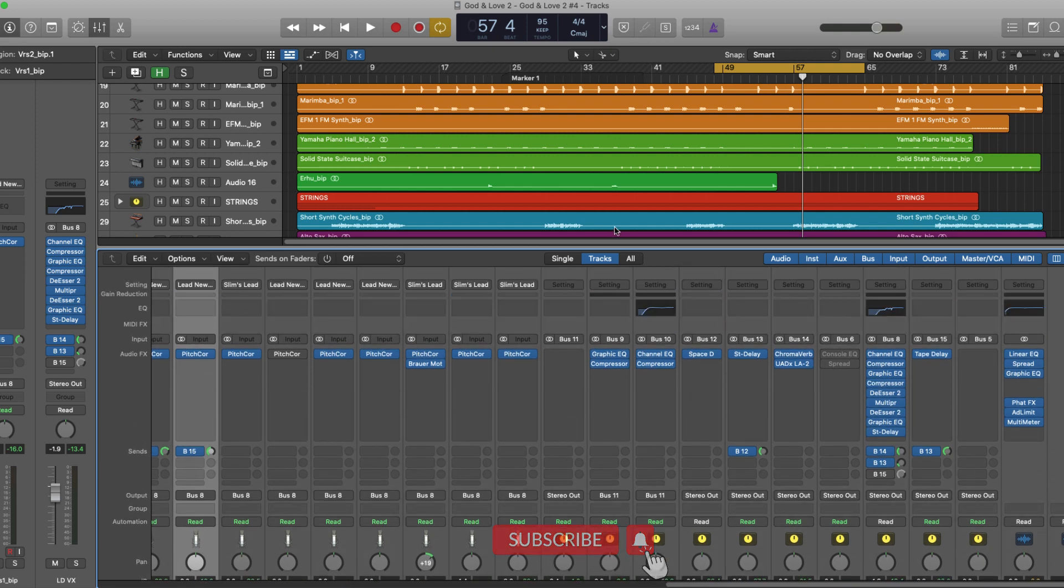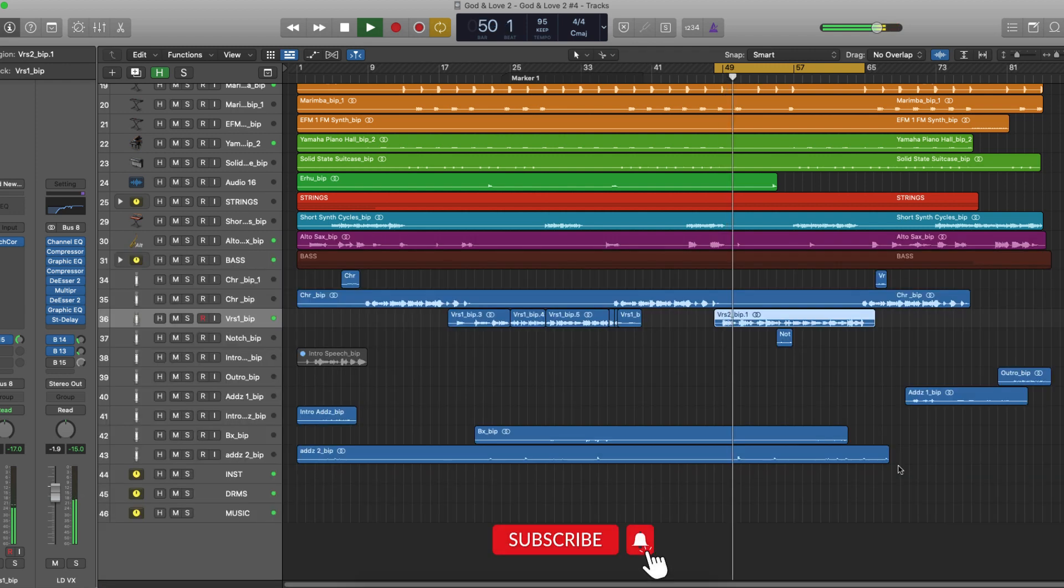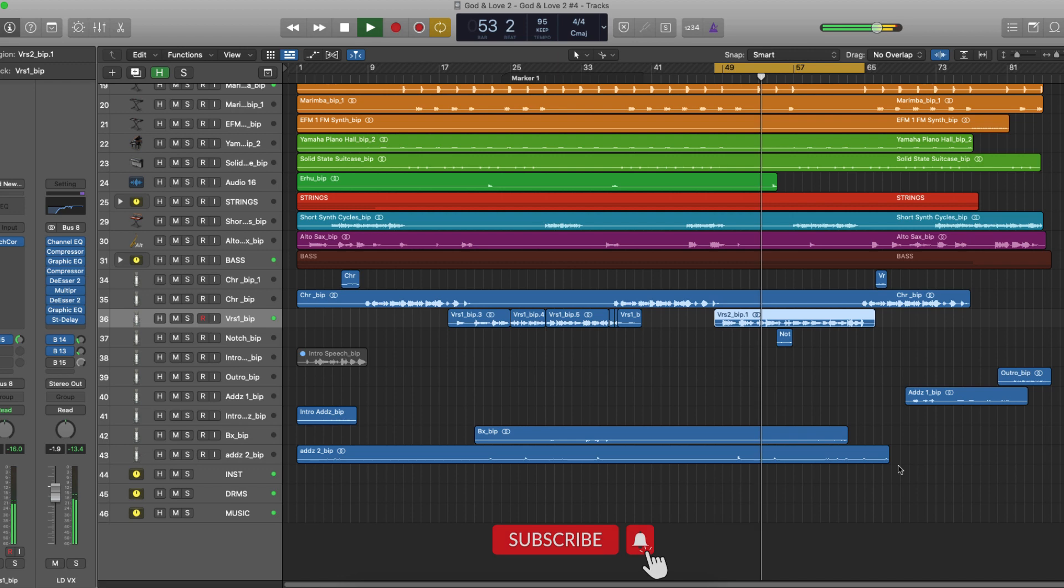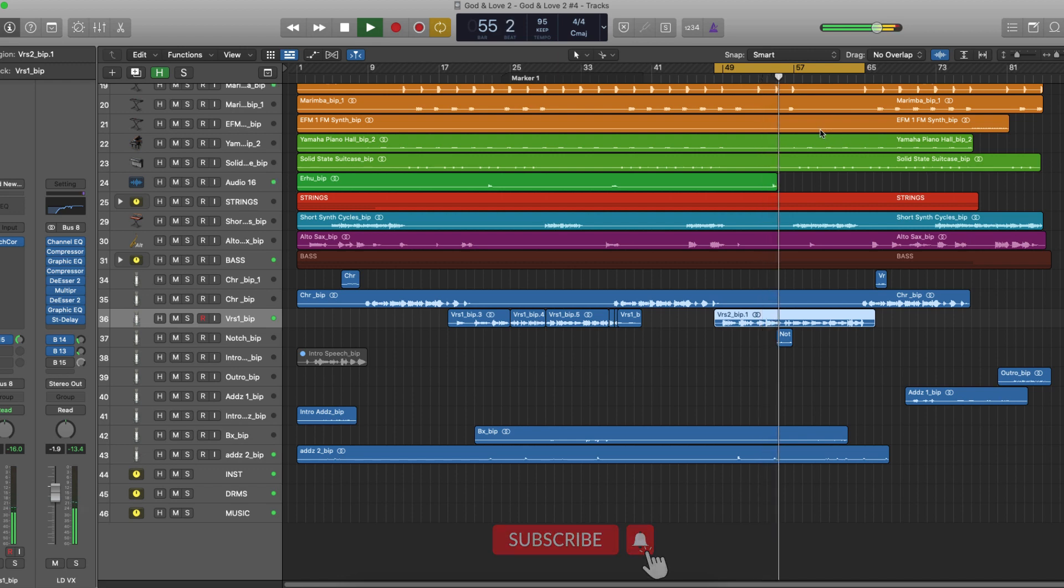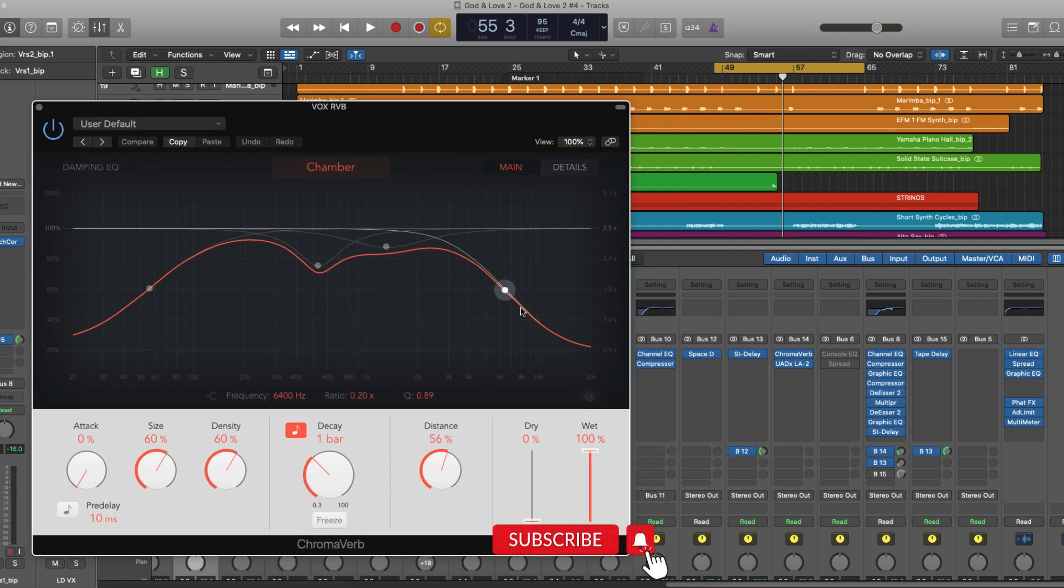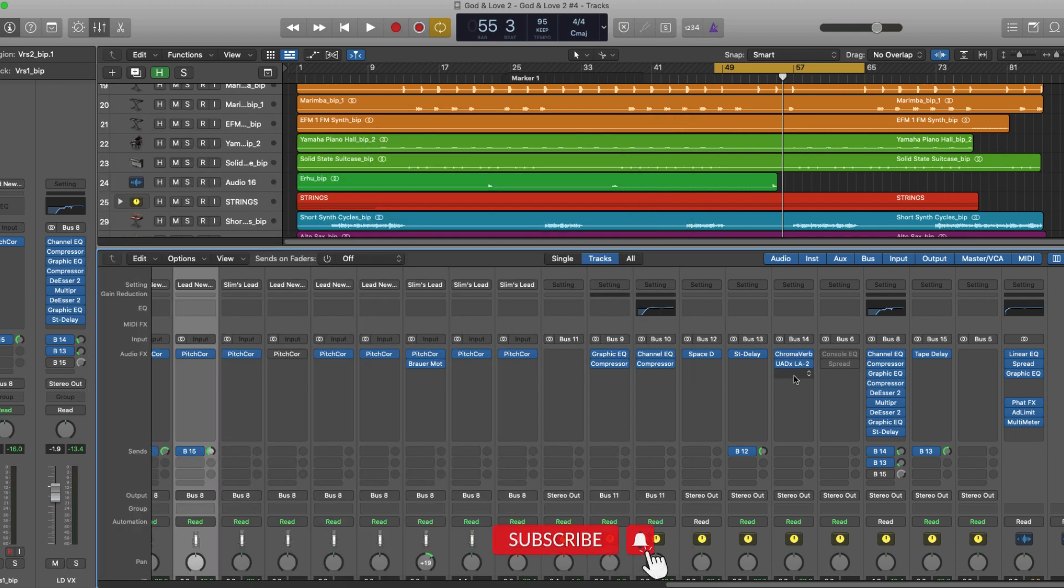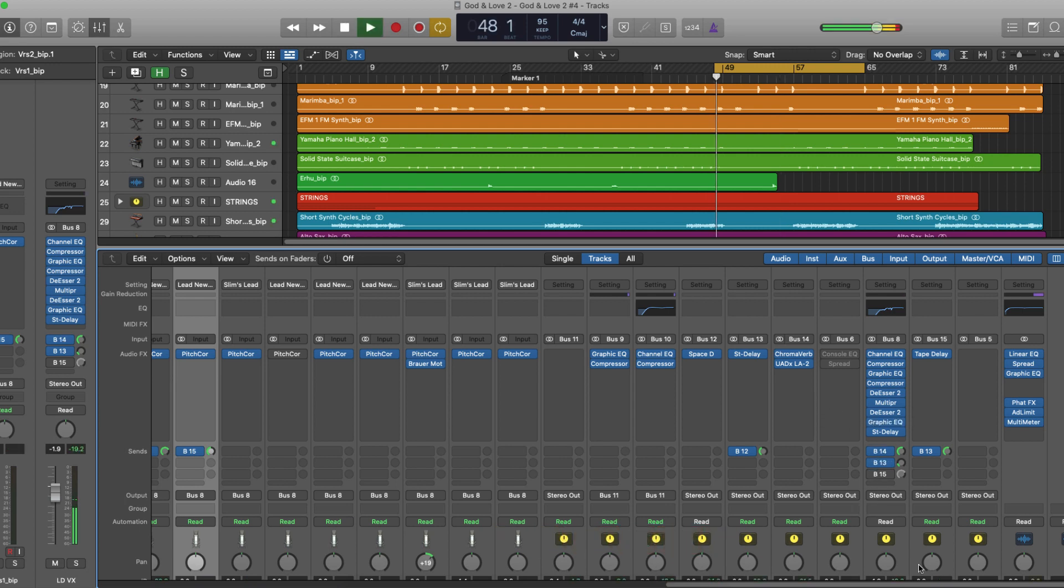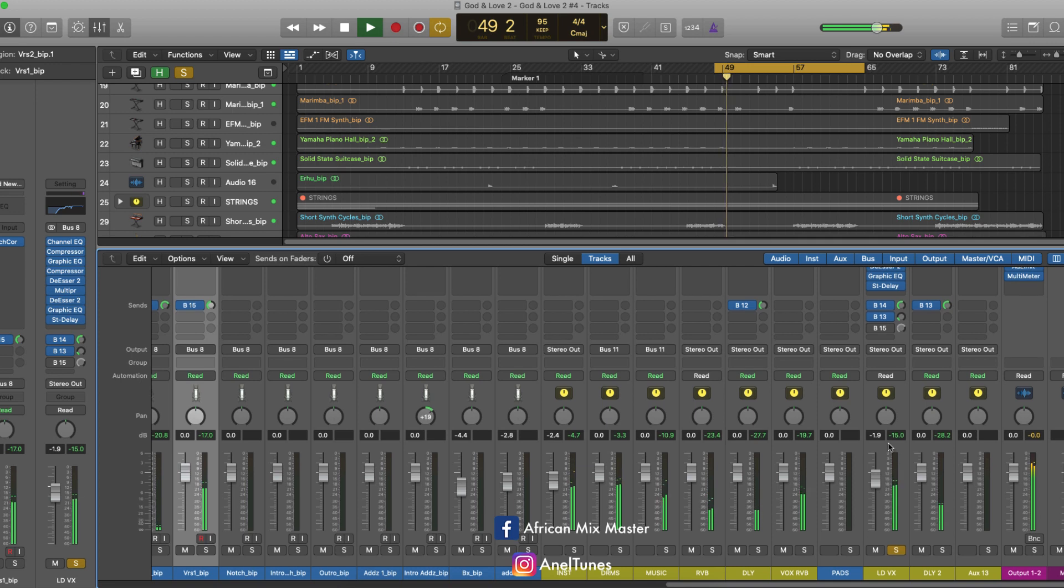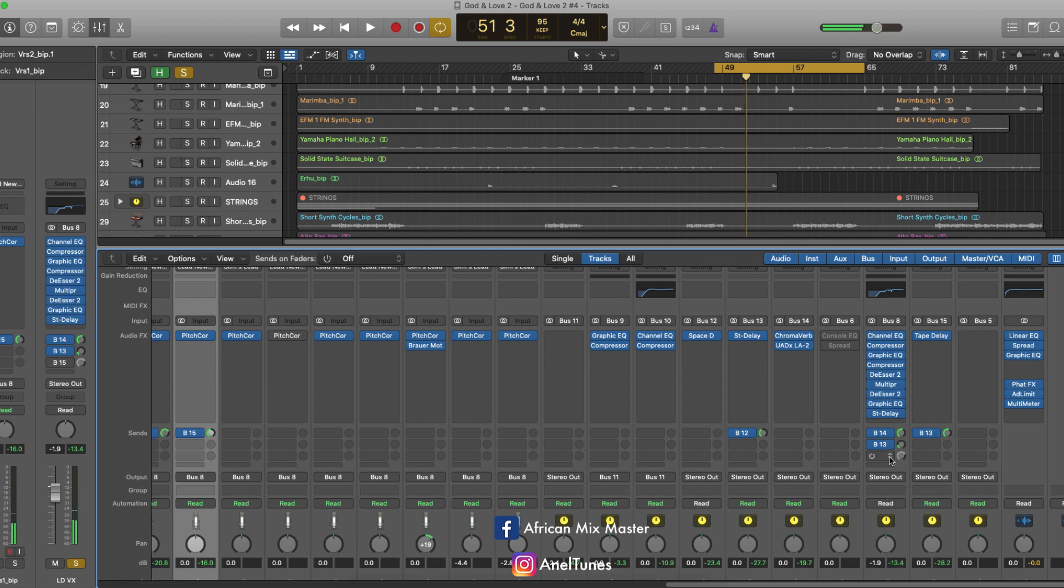Let's have a listen to just this vocal part here. Now I want to show you something on reverb here. Now this is my reverb which is the ChromaVerb. You can see I cut off the highs and this ChromaVerb is on bass 14 and I've sent it to the vocals here. Let me overdo it here so we can hear it properly. That's the reverb.